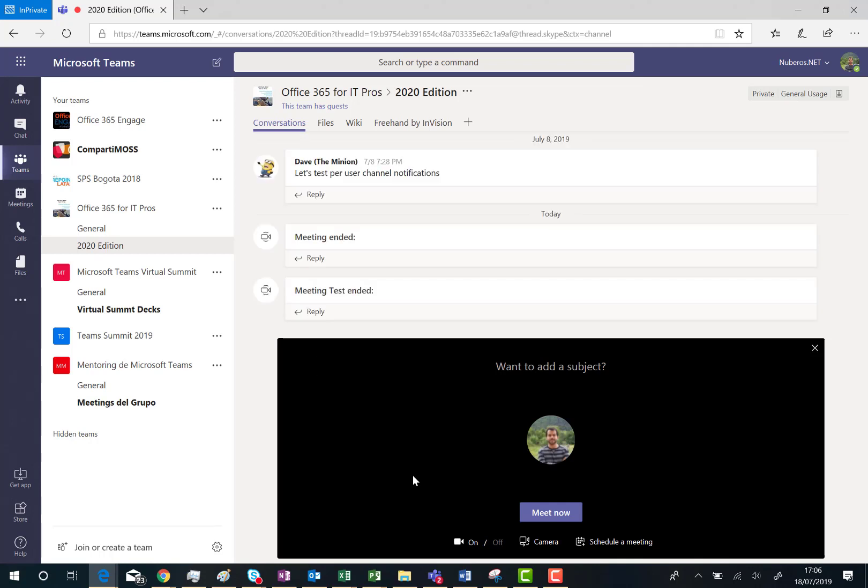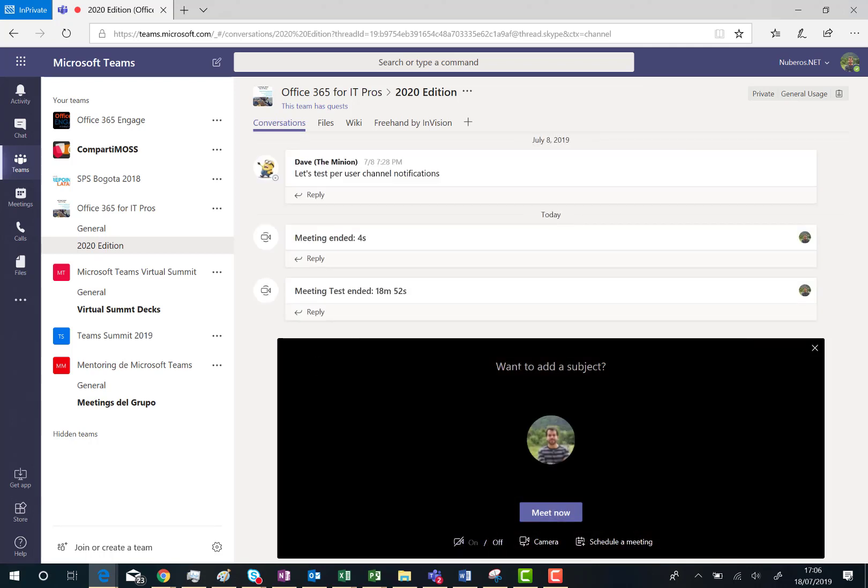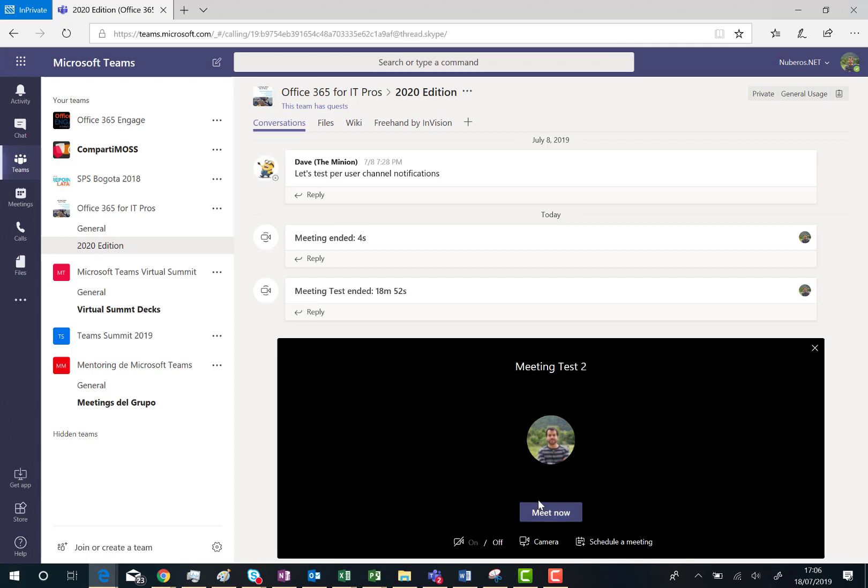Here we go, I can add a subject, I can switch off the camera and so on. So in this particular case let's put just a subject for the meeting. And then click on Meet Now.